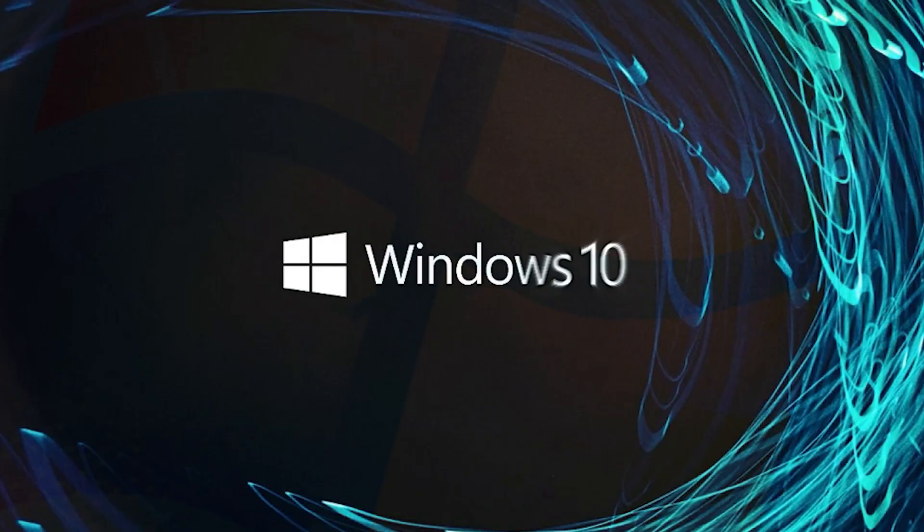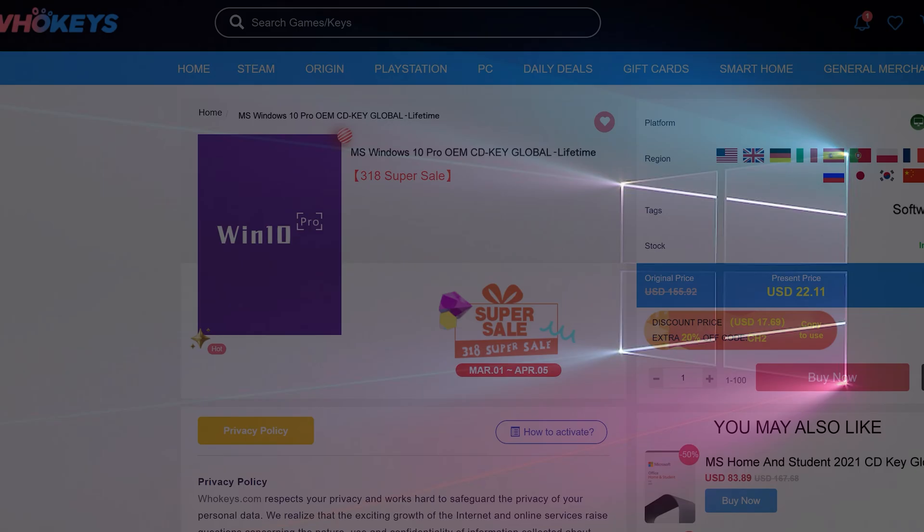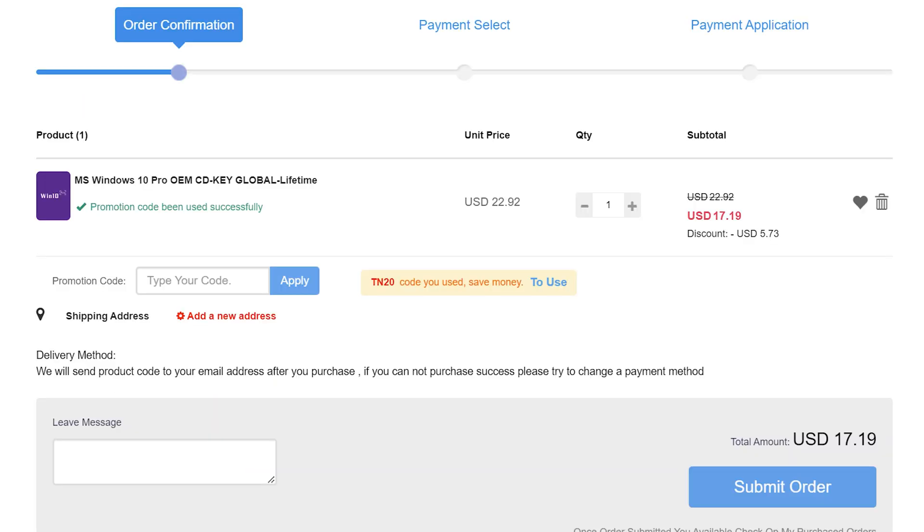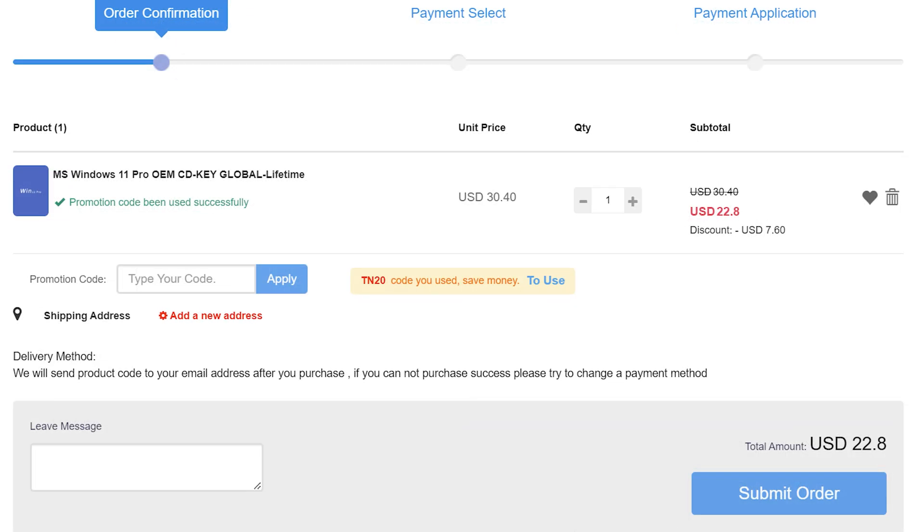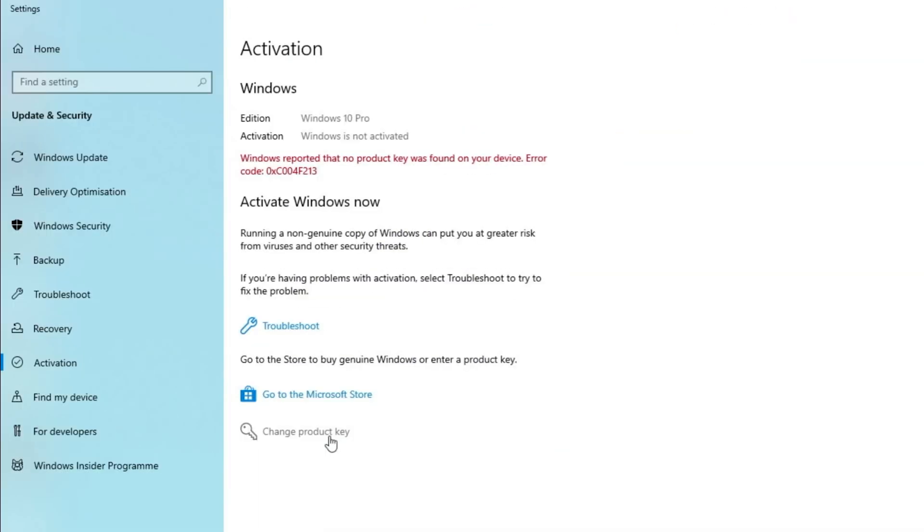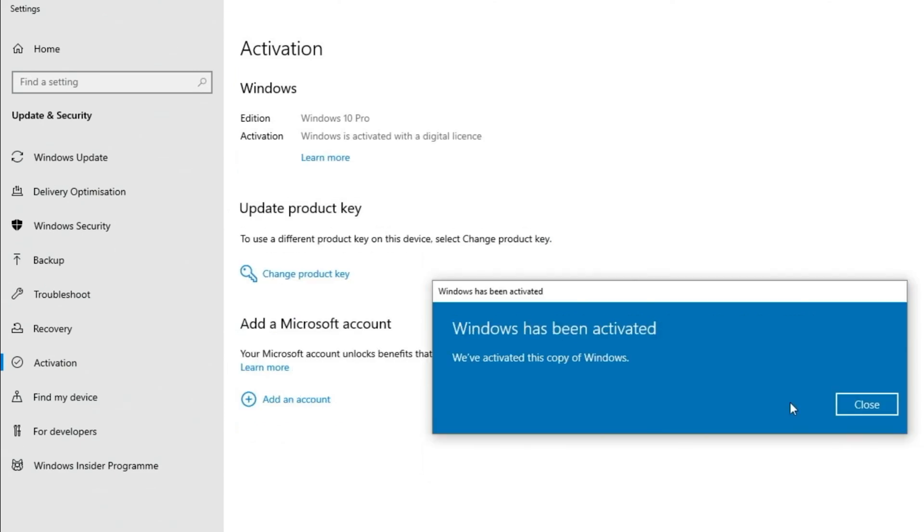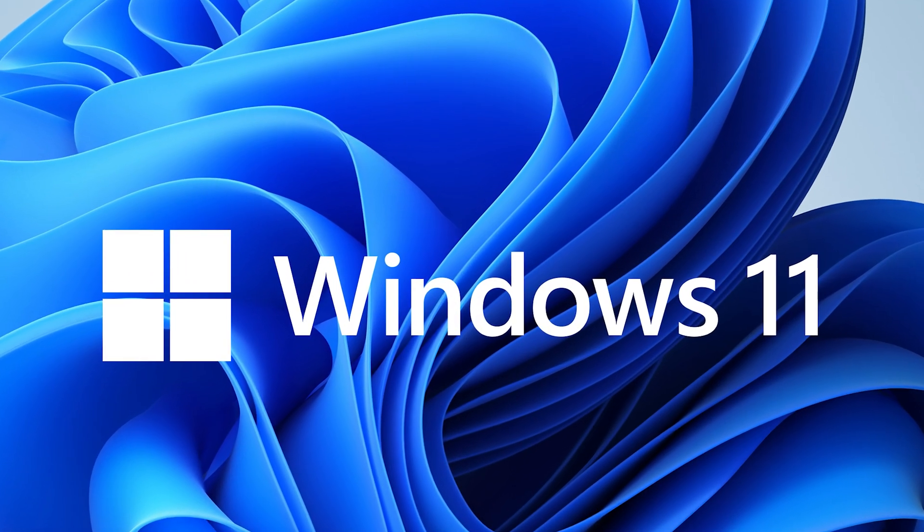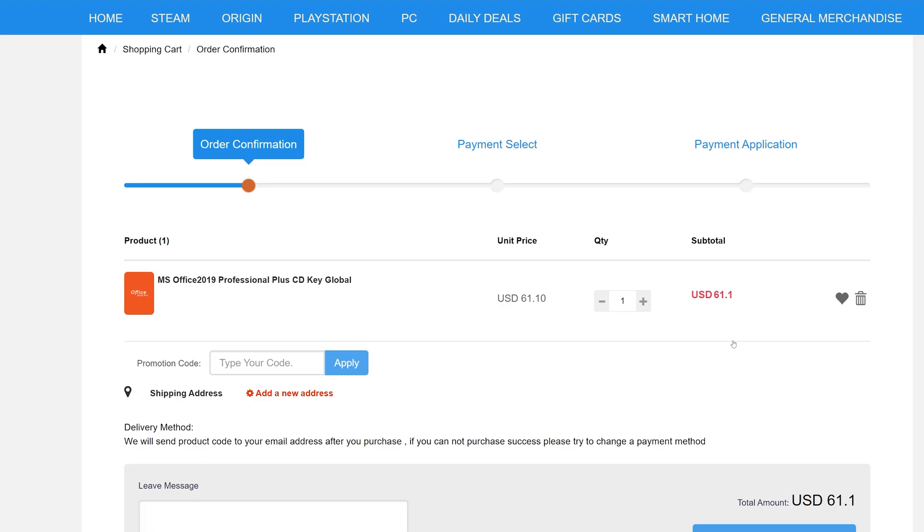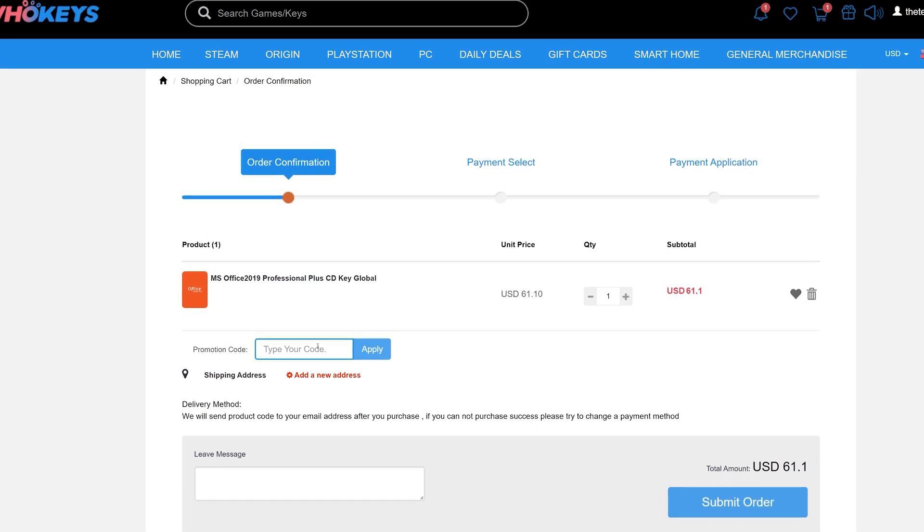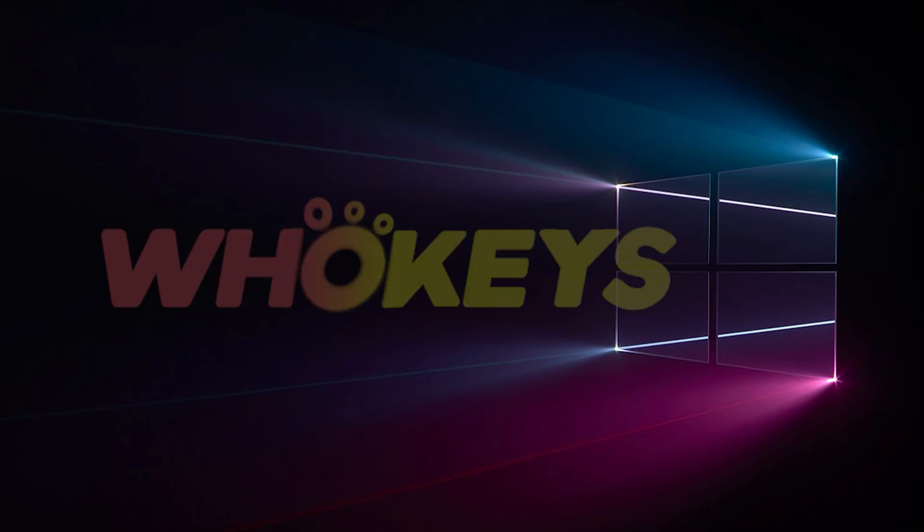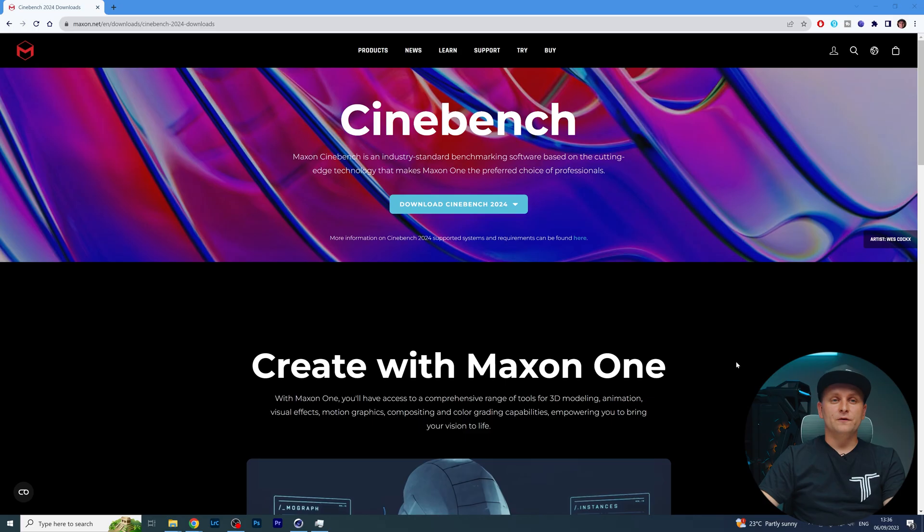Looking for a cheap way to license your Windows? Check out WhoKeys through the links in the video description. Make sure to use the code TN20 to get 30% off. Paste the license to the activation settings and you're all done. This license is for Windows 10, but you can upgrade it to Windows 11 for free. They also offer Microsoft Office 19 license. Use the same code TN20 to get 30% off.